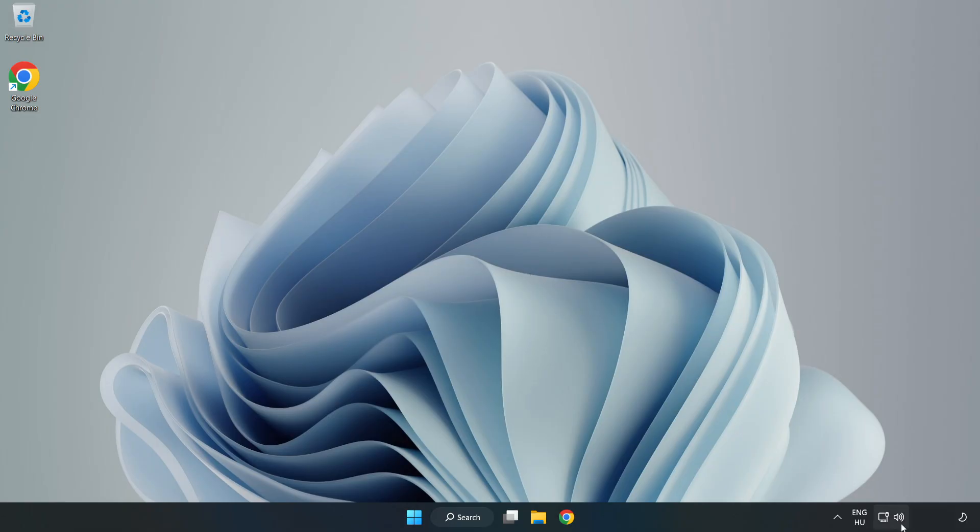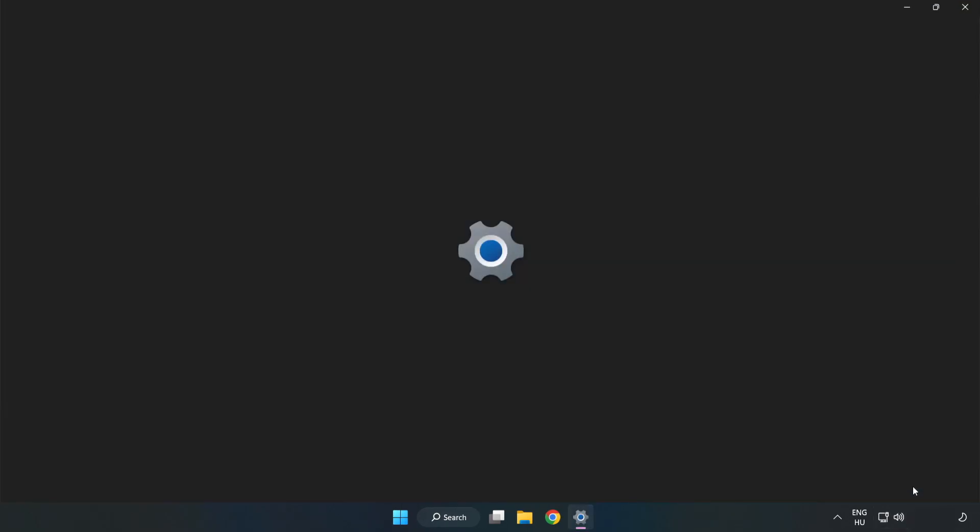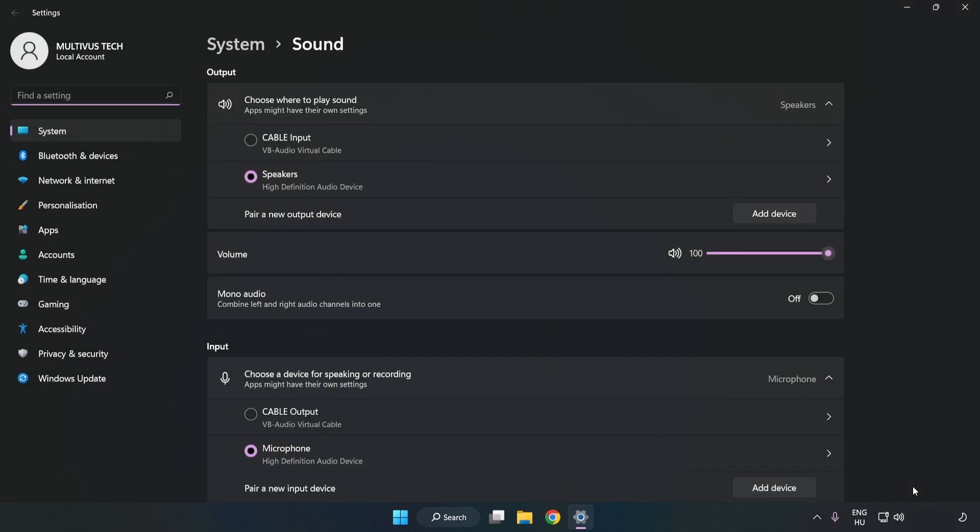If that didn't work, right-click Sound. Click Sound Settings. Check Volume.